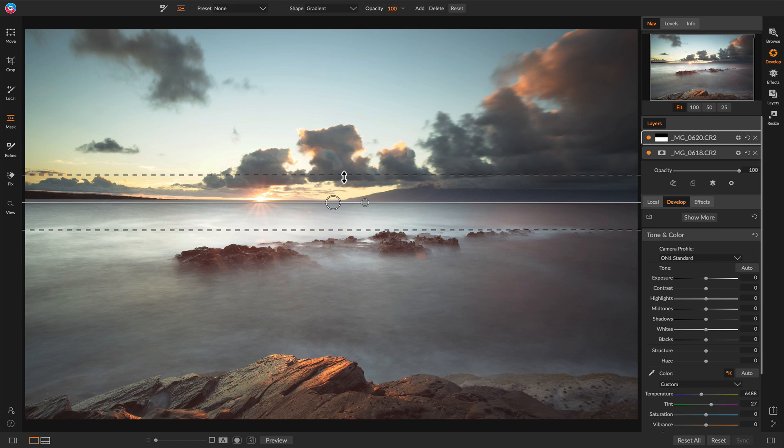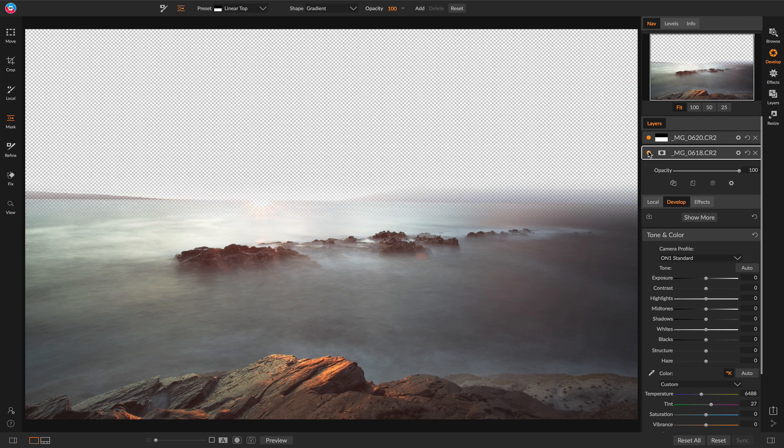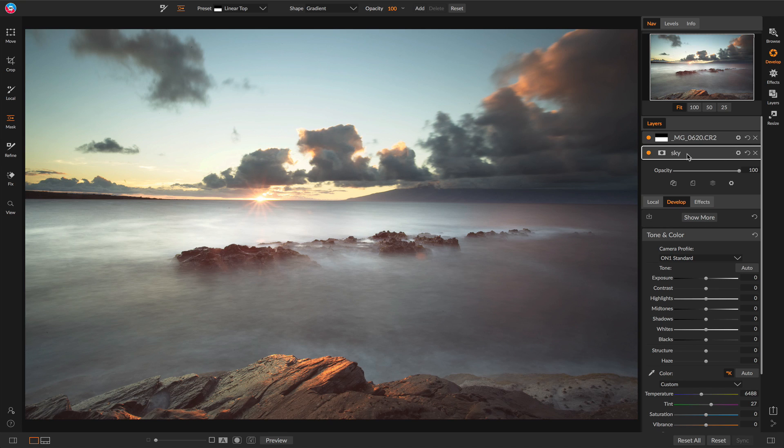Now if you remember, what I wanted to do was lighten up the sky. Well now, all I simply do is grab the layer that the sky is on. That's the bottom layer right here. I can tell because I can turn that layer on and off and see how they blend. I can even name it so I can keep track of it. Now to manipulate it, you notice the tone and color pane is right here. I'm working on it right away.